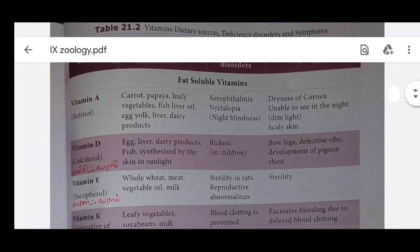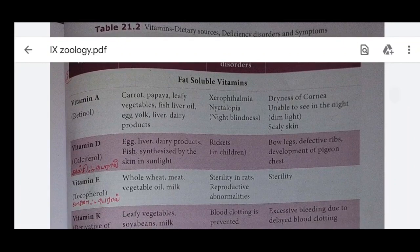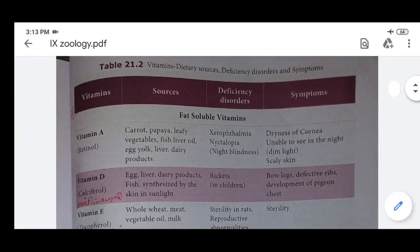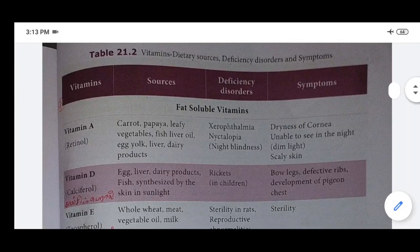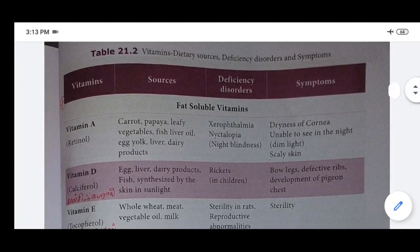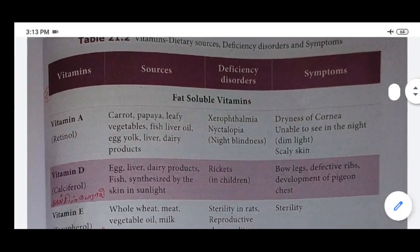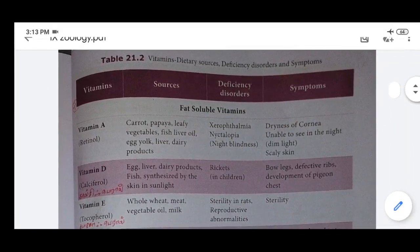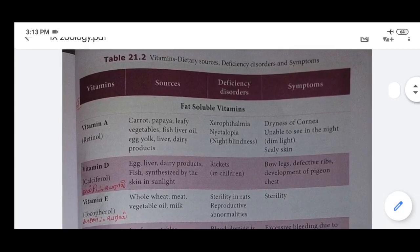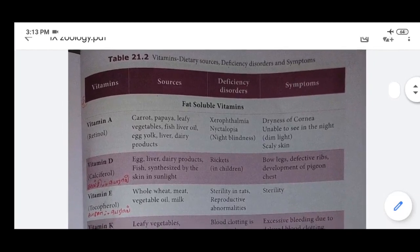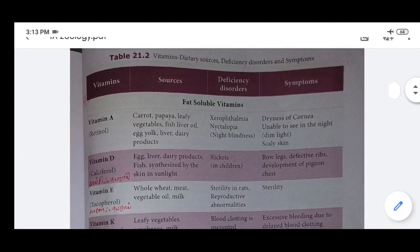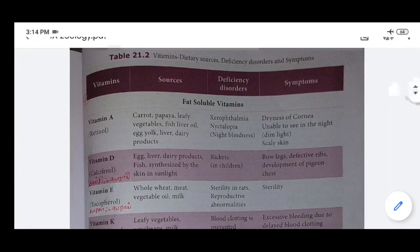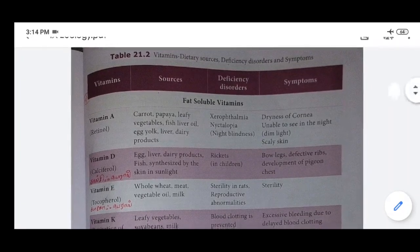Vitamin D - calciferol. Sources: egg, liver, dairy products, and synthesized by the skin in sunlight. Deficiency disorders: rickets in children. Symptoms: bow legs, defective ribcage, development of fused joints, and deformed chest bones. Vitamin D deficiency causes rickets.